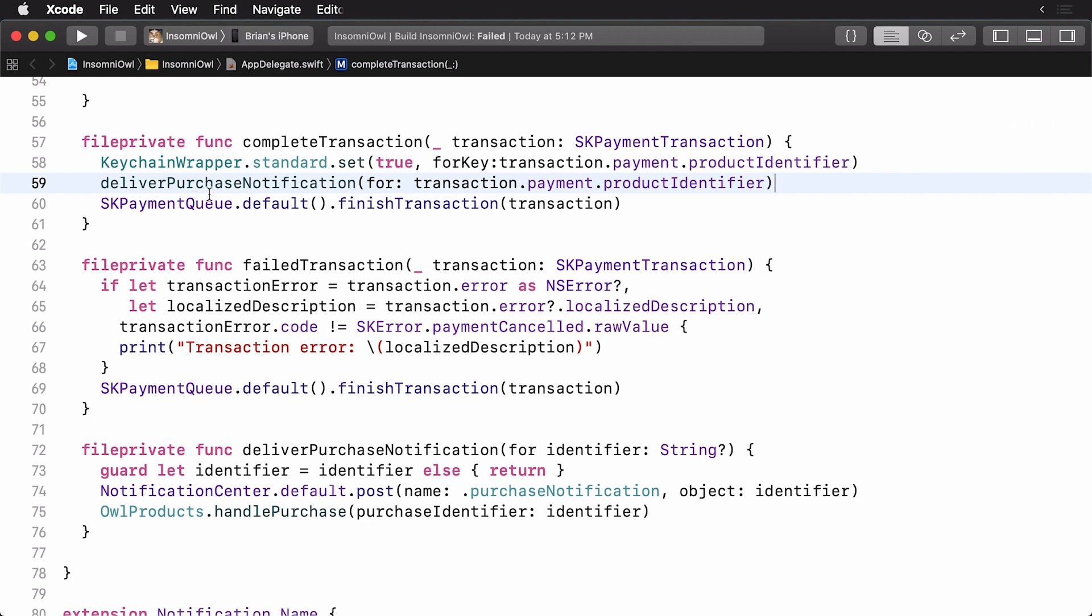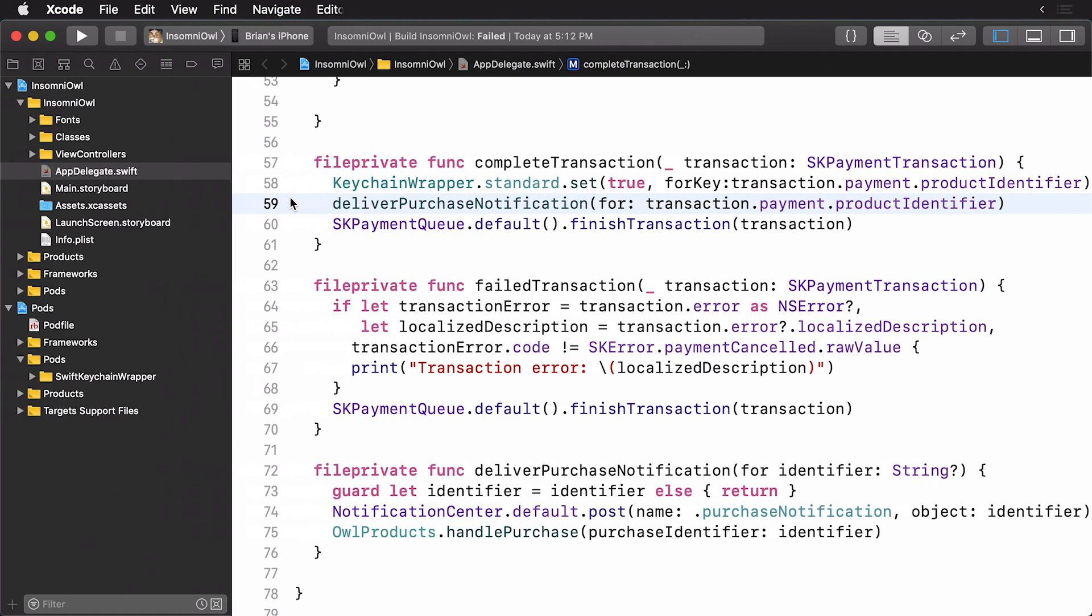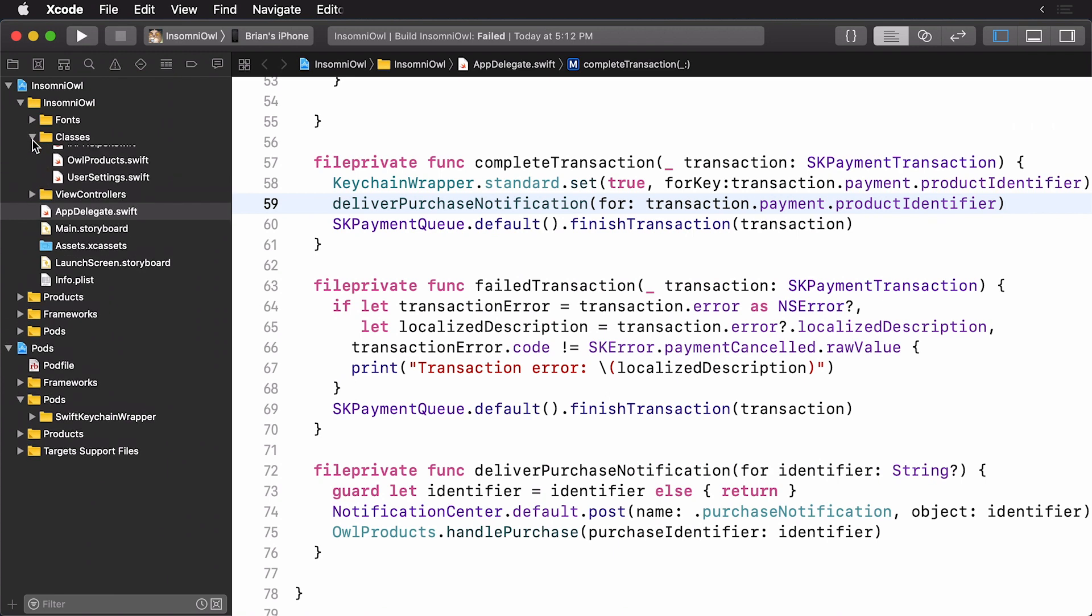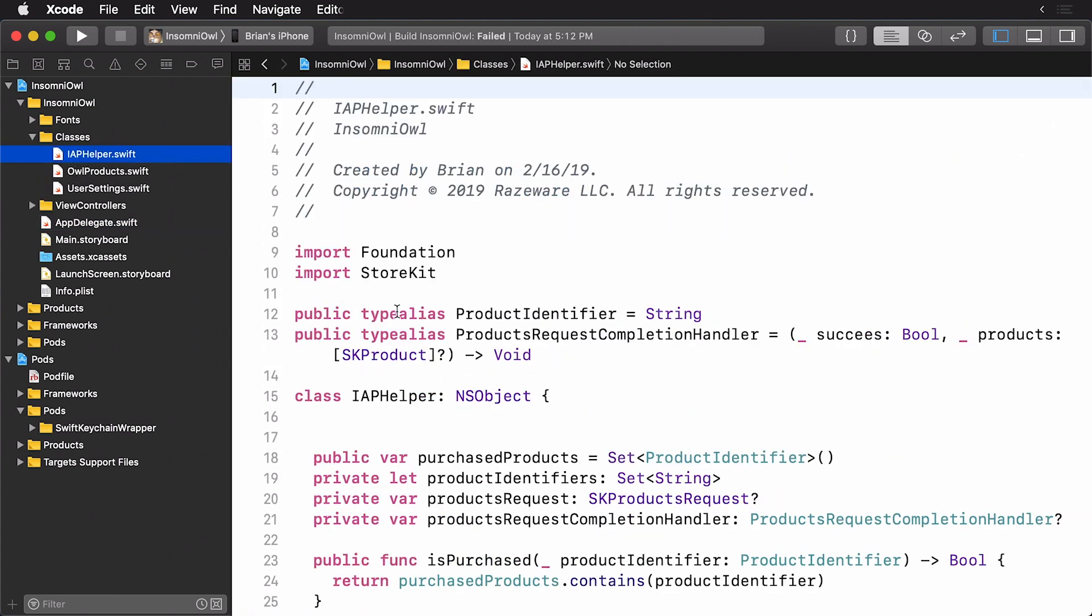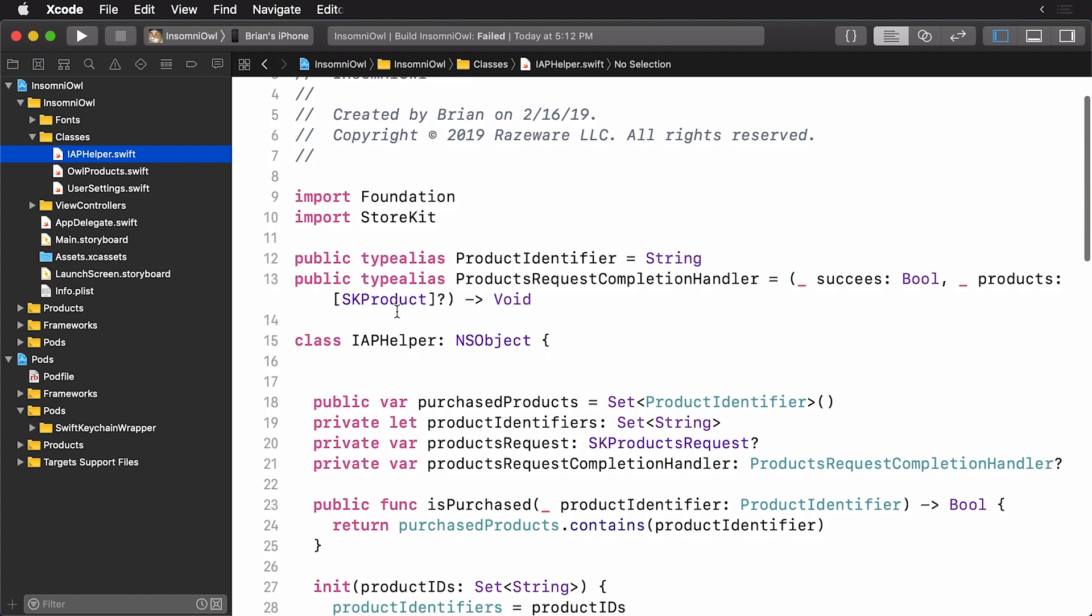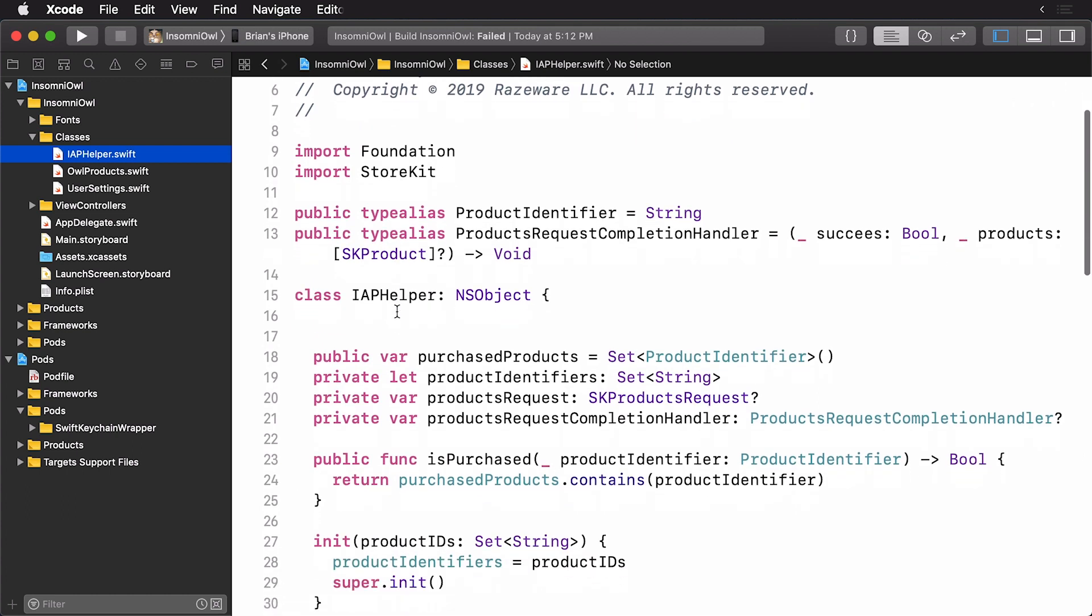Now we have to load them in. I'm going to do that within in-app purchase helper. So I'm going to save that. I'm going to jump over to iaphelper.swift. And let's add the following. You'll see here we have our purchase products right here. So we want to read this back in.